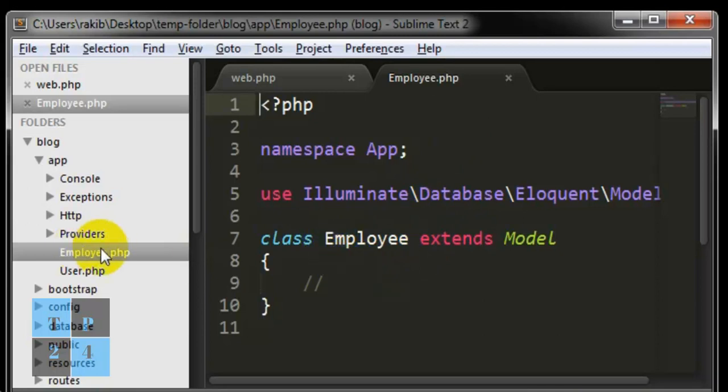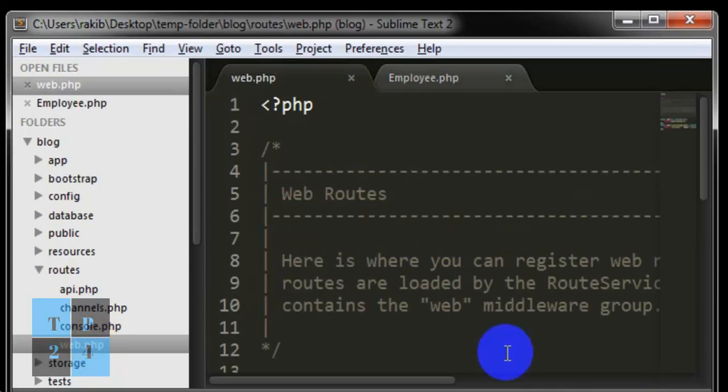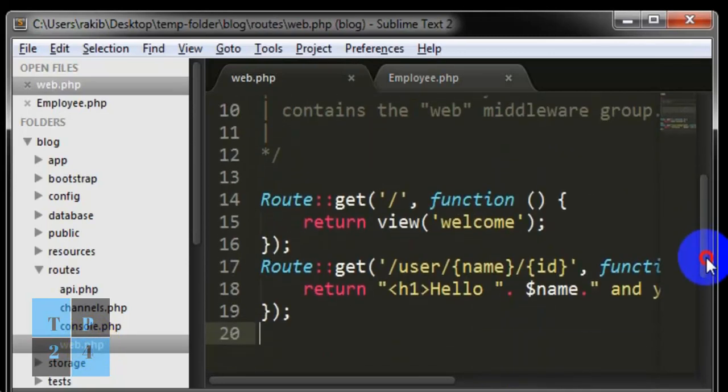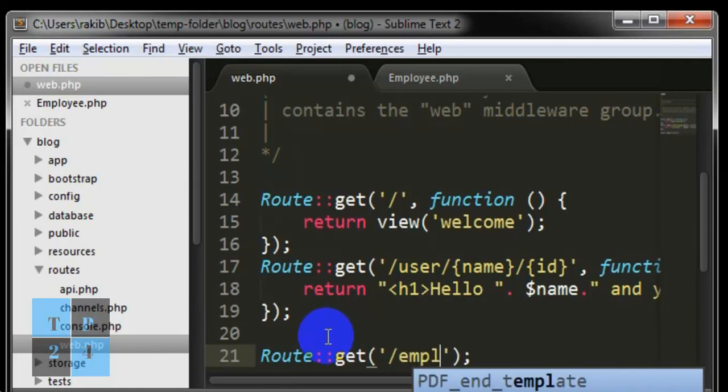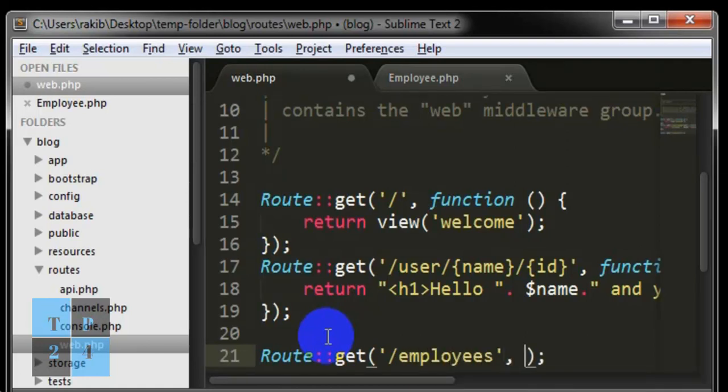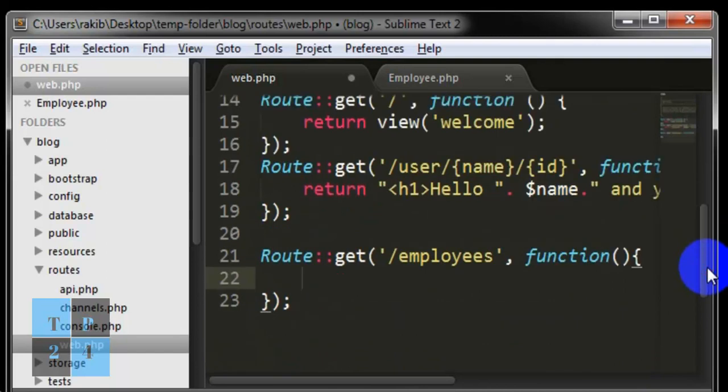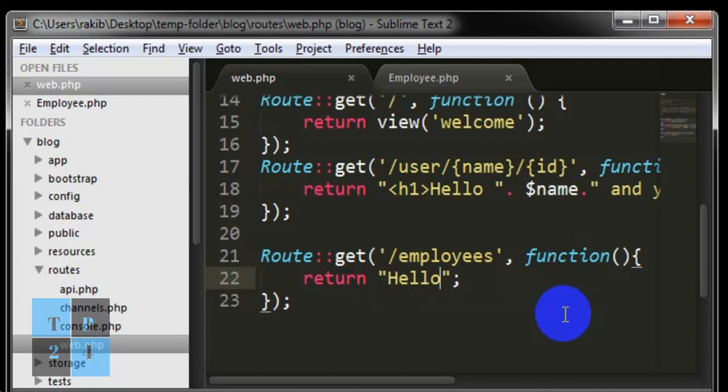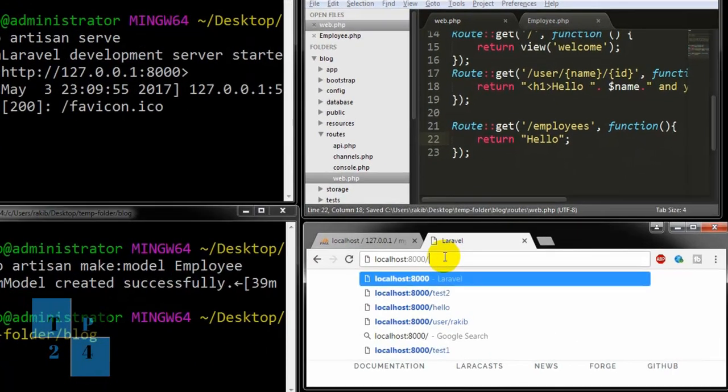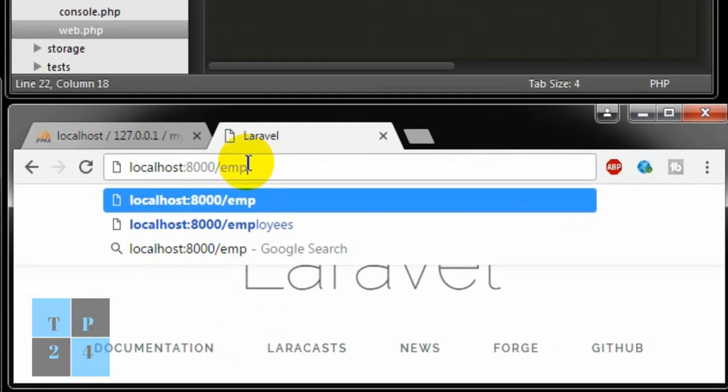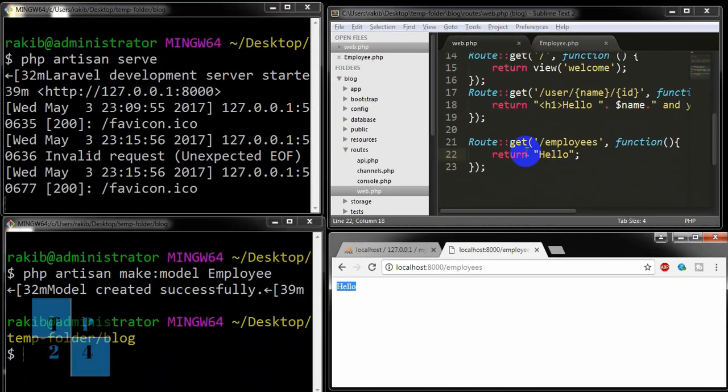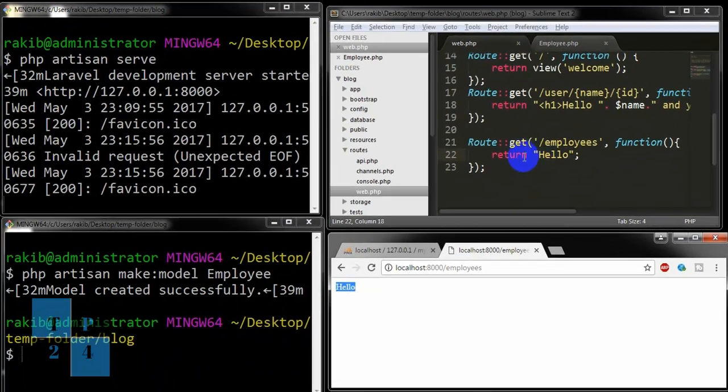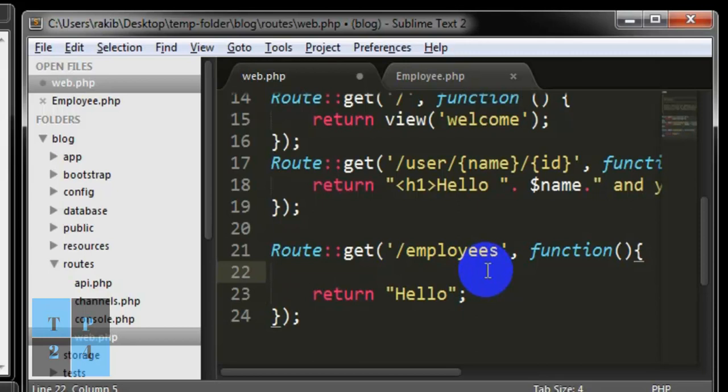Now to use this model I am going to routes web file. In our last tutorial we worked here and I'm going to create a new route here. I'm writing /employees and anonymous function. If I write return hello, you can check this route first. We're getting this hello but we are going to return something else.